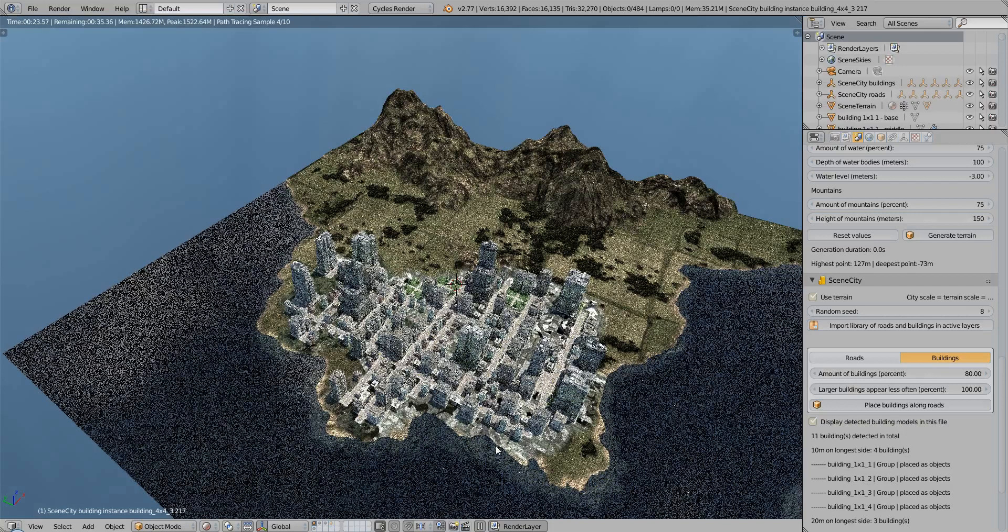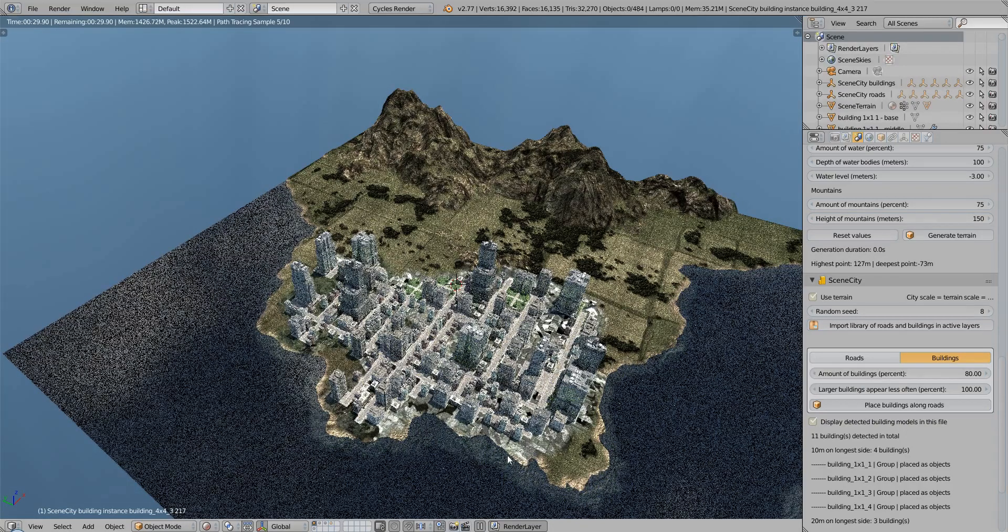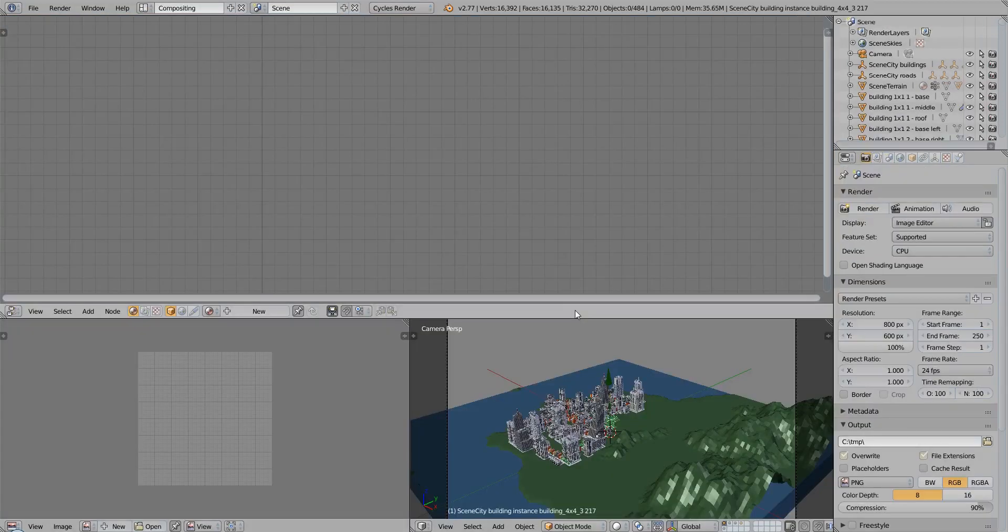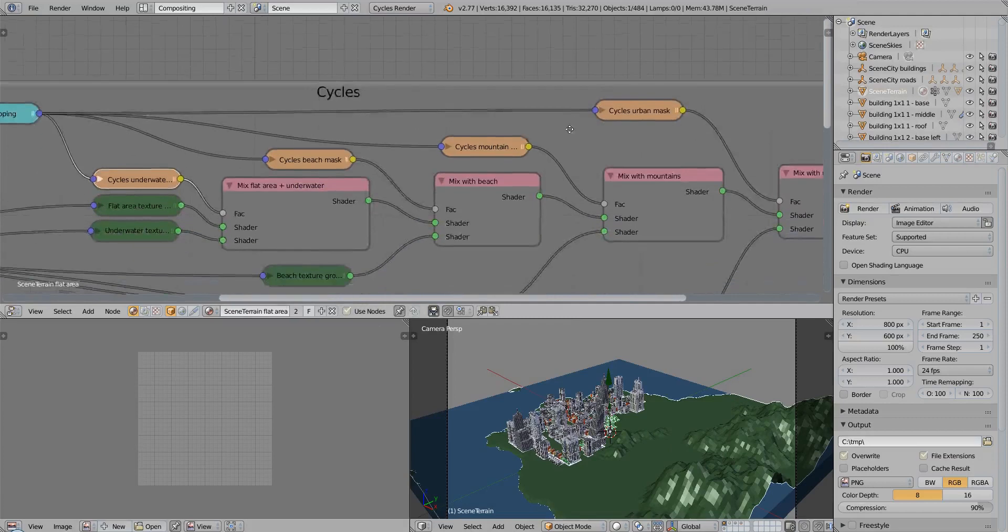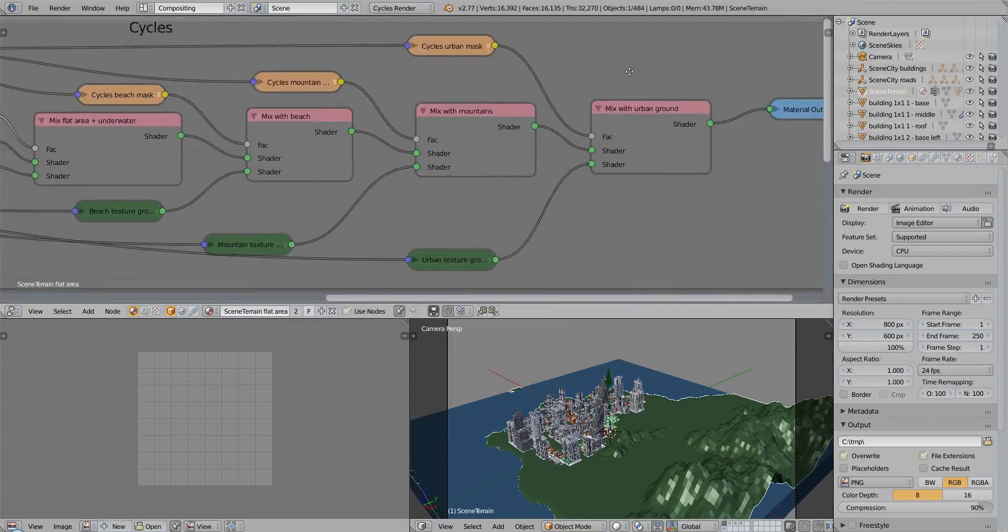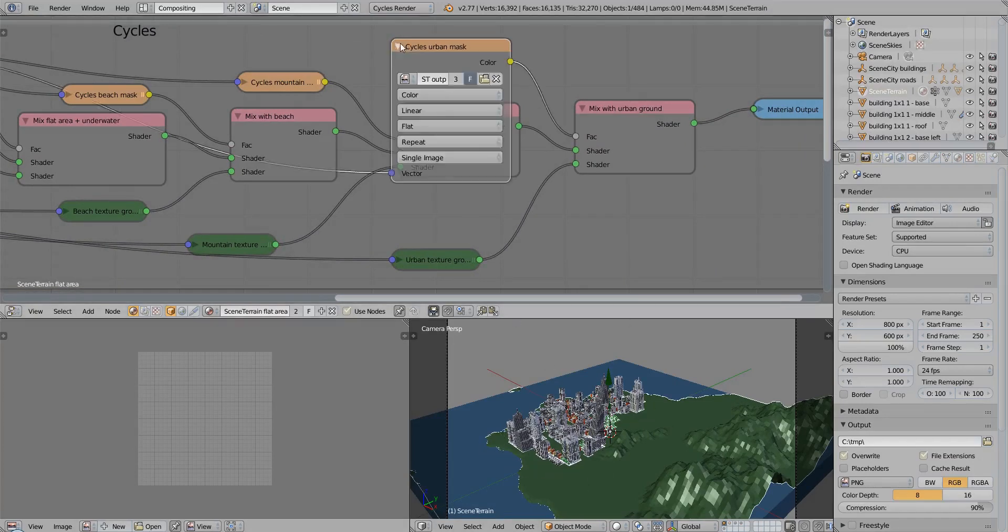You can also control what exact texture you want, and how many times it is repeated on the terrain. For that, you have to go to the terrain material nodes, and you can control it here. The mask controlling where this texture is displayed on the terrain is this one.